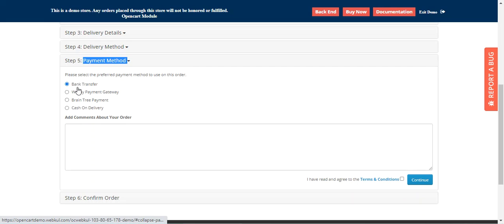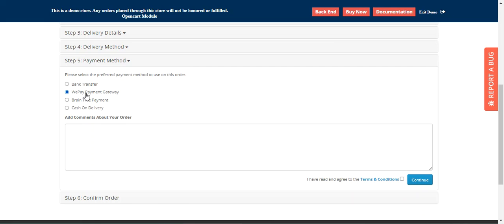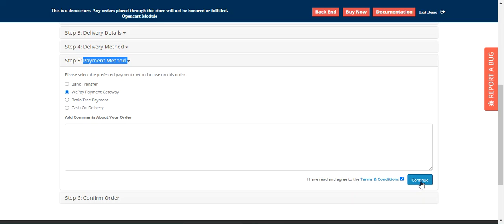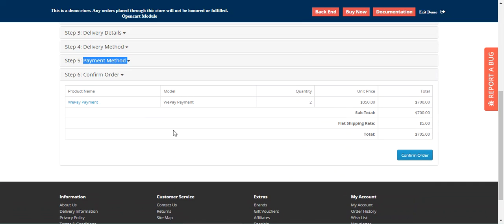Under the payment methods here, you will find the WePay payment gateway. This particular title can be set by the admin from the backend panel under the configuration settings of this payment gateway, and the same title is then visible to customers at checkout. The customers can select this option, choose the terms and conditions, and tap on the continue button.